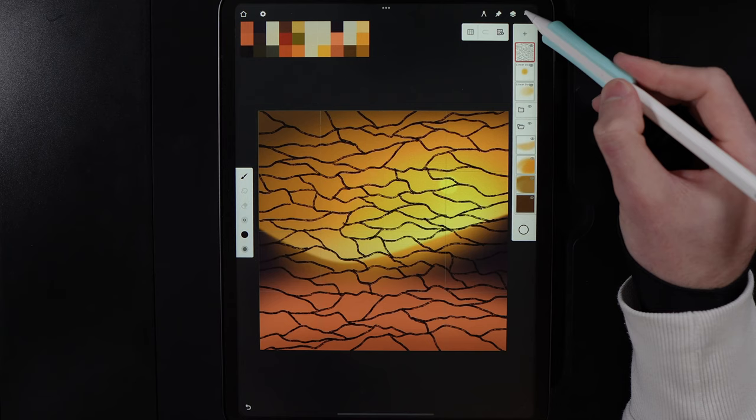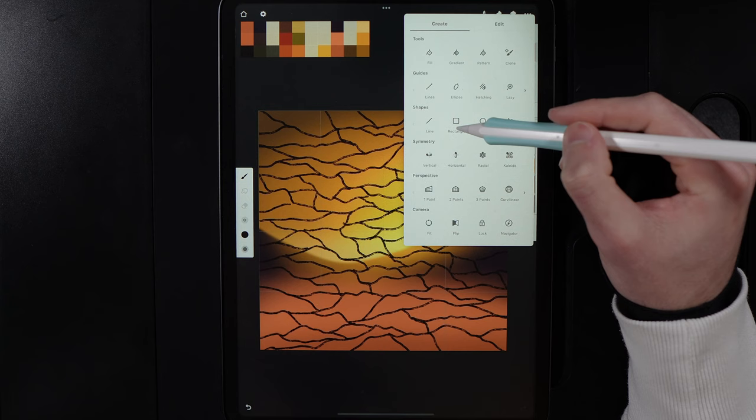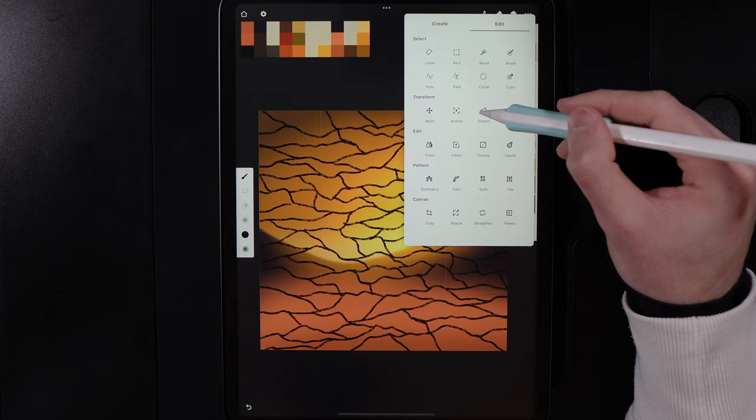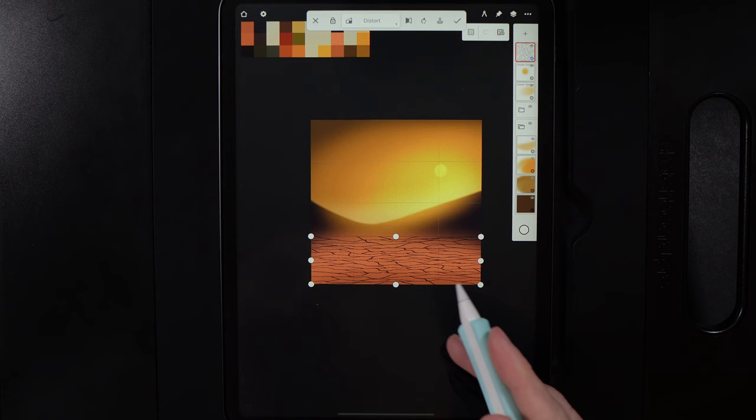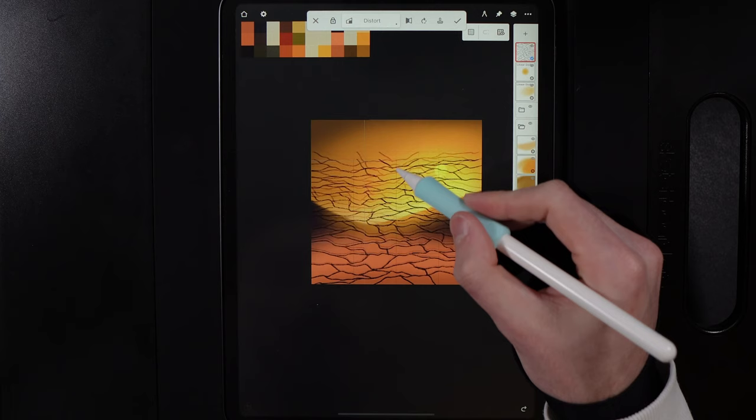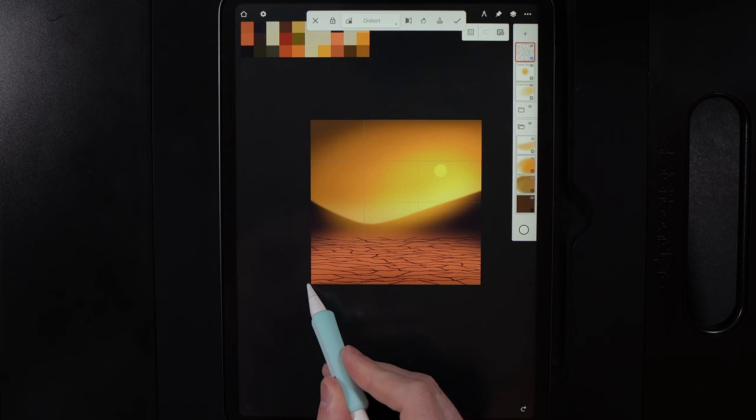Save, then go to Tools, Edit, Distort under Transform. You may need to zoom out. Bring the top middle node down to create your ground surface. Then grab the bottom right node and drag it out, and the bottom left node and drag that out too, stretching it to create a perspective aesthetic.